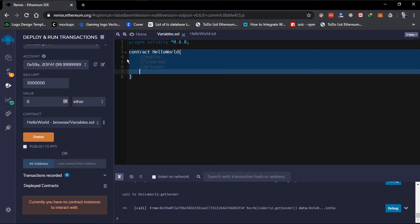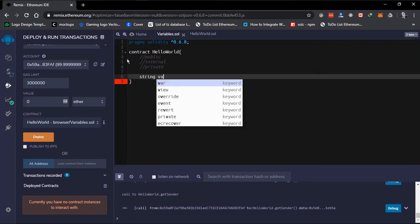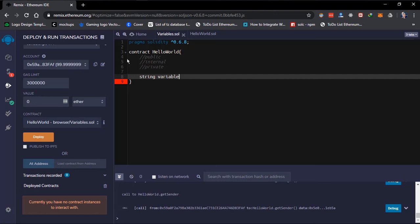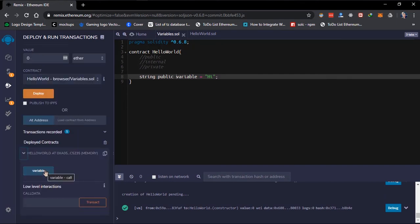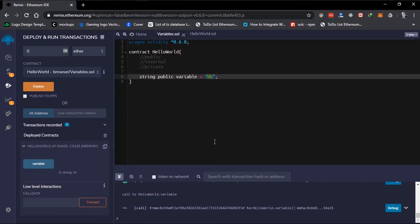The public scope means the state variable can be accessed internally, it can be accessed outside the smart contract, and it has an automatic getter. For example, if I create a public variable and click on it in Remix, I get the value I input. That's it for a public variable.